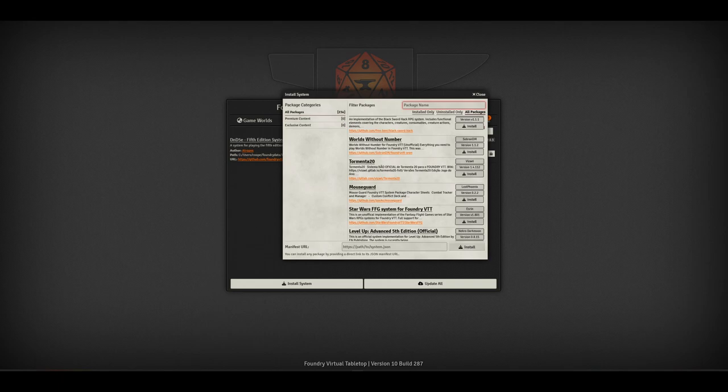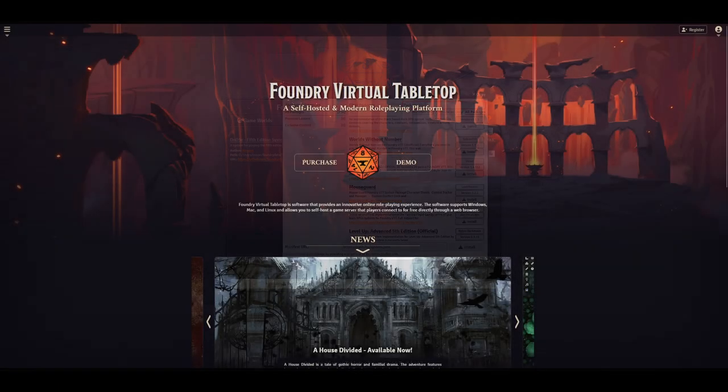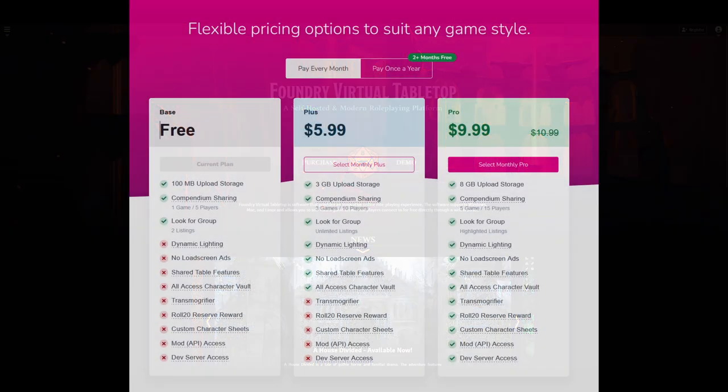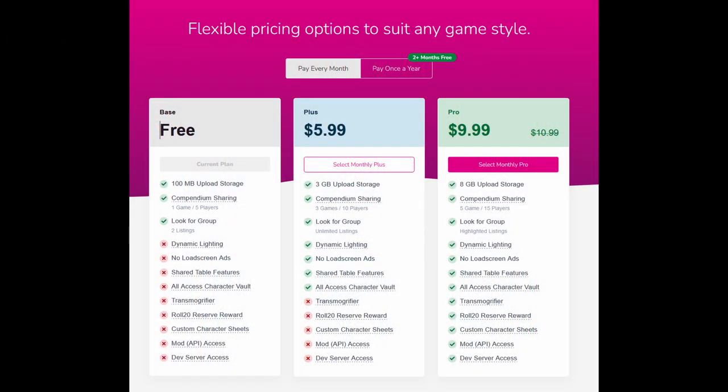You still need to do some work up front, but the end result will be easier to both run and play. Roll20 can get these systems to work, although you'll probably need access to the modding API, which requires the most expensive subscription.